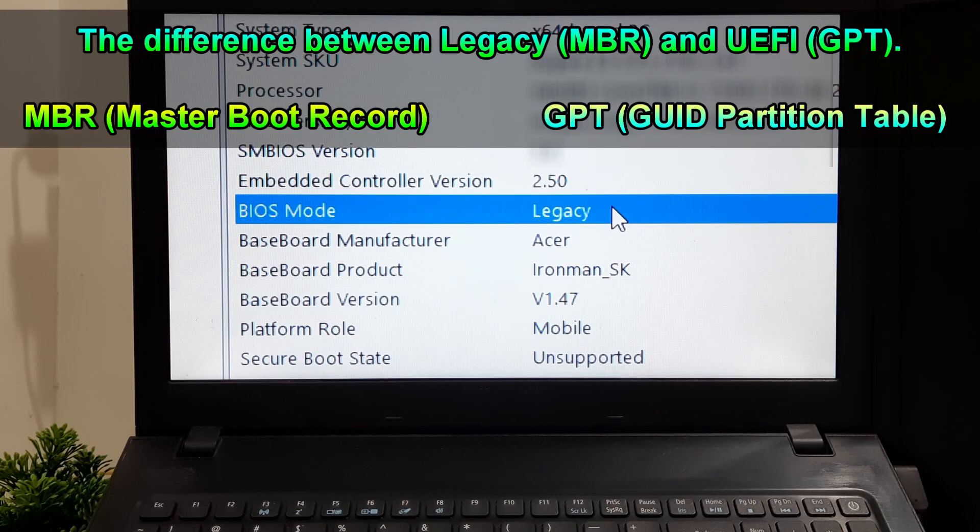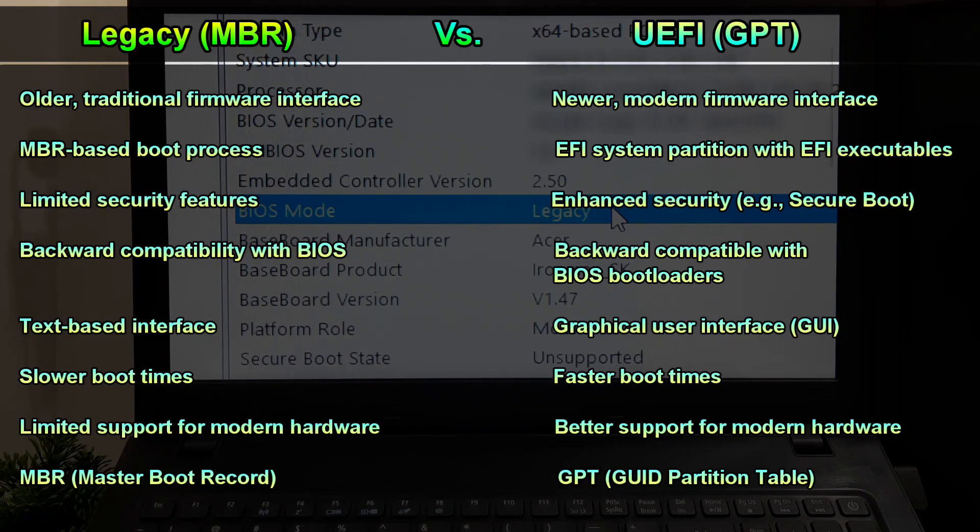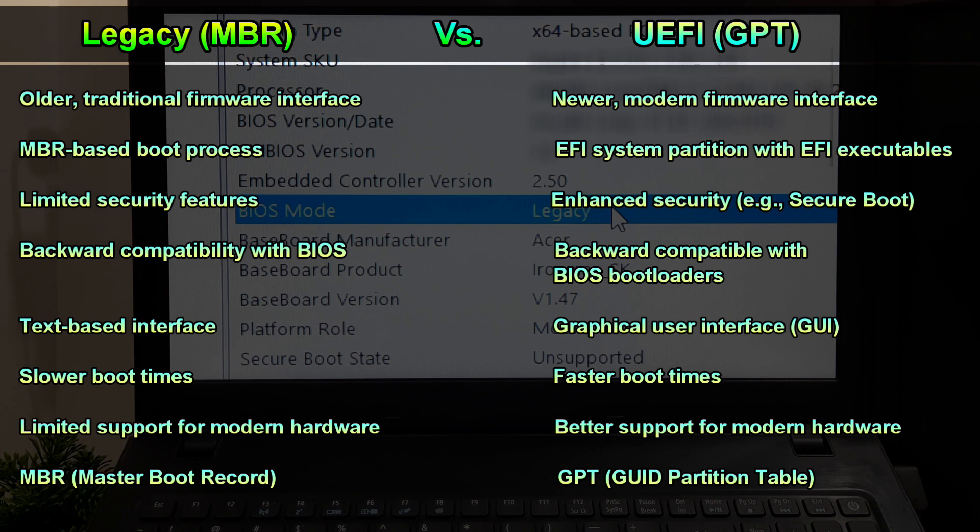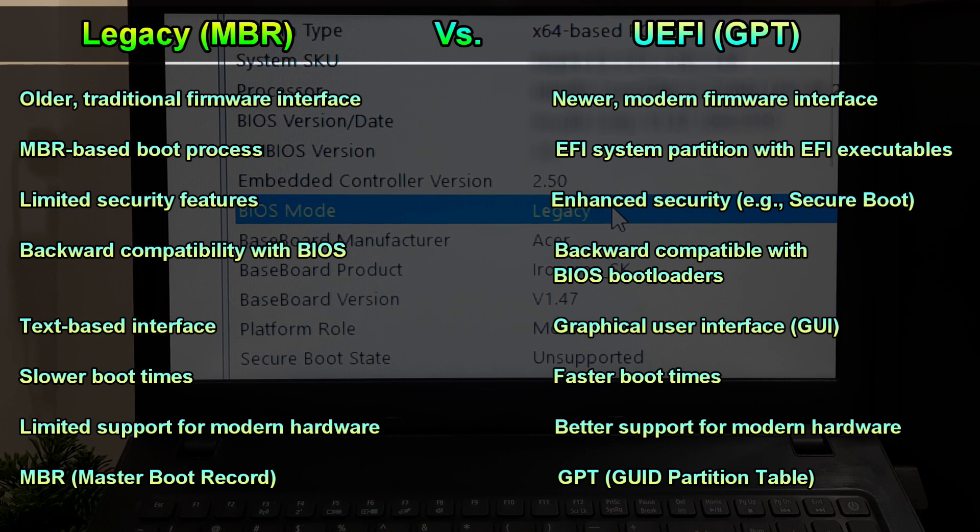Before we dive into the conversion process, let's briefly understand the difference between Legacy MBR and UEFI GPT. MBR and GPT are different partitioning schemes used to organize and manage data on your storage drive. UEFI works best with the GPT partitioning scheme and brings several benefits such as faster boot times, enhanced security features, and support for larger drives.